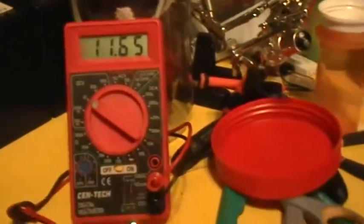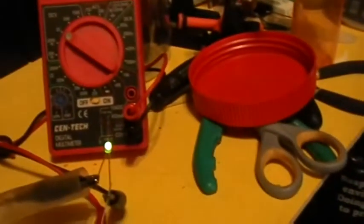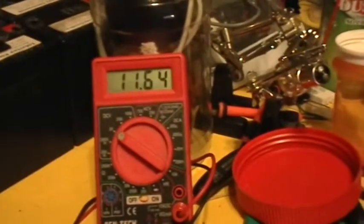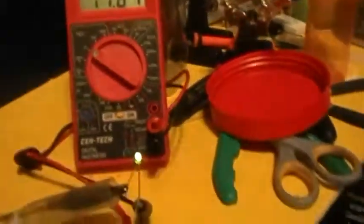And what you're seeing there is the result of the current limiting in that little HP power supply kicking in and out.